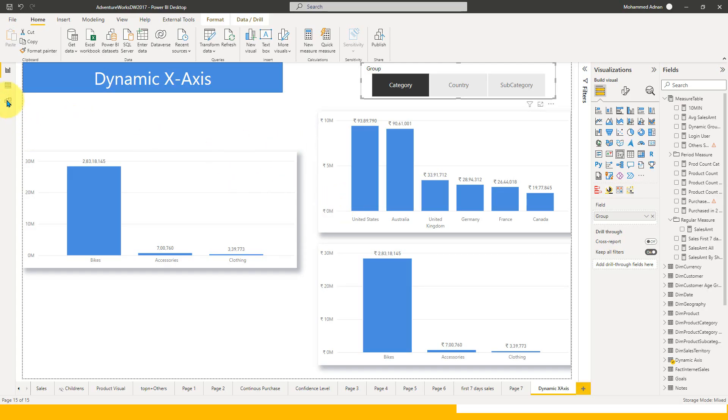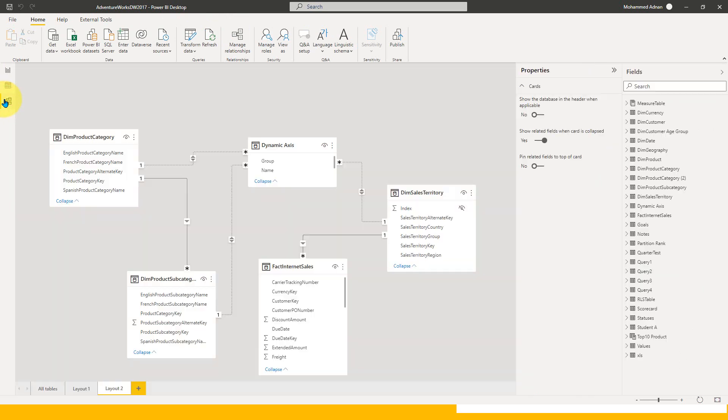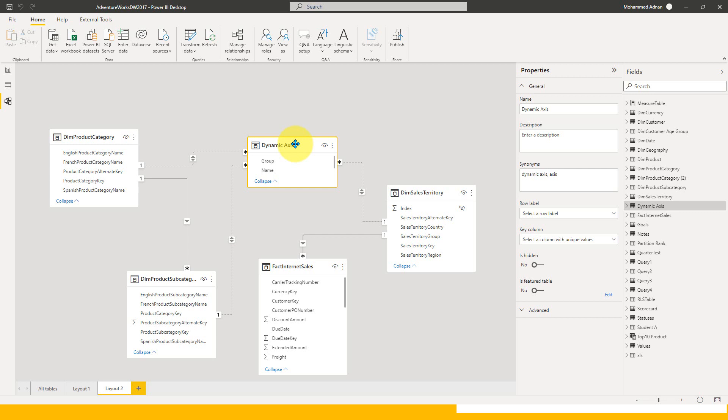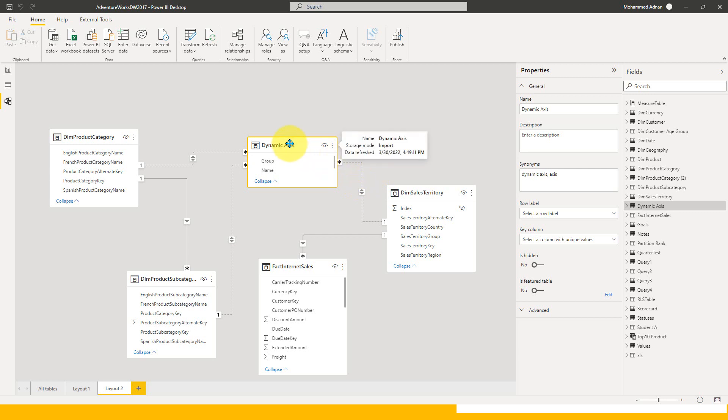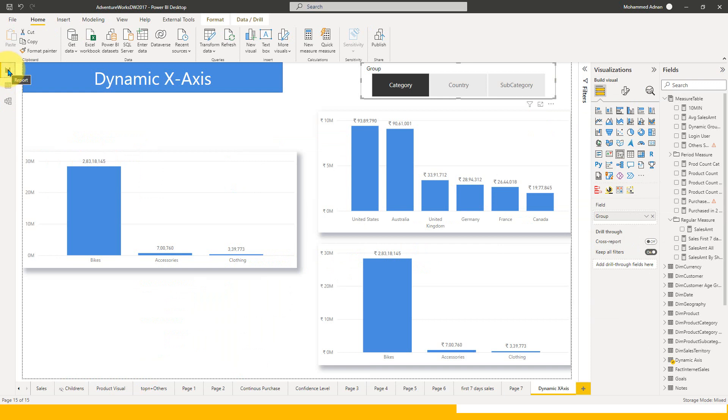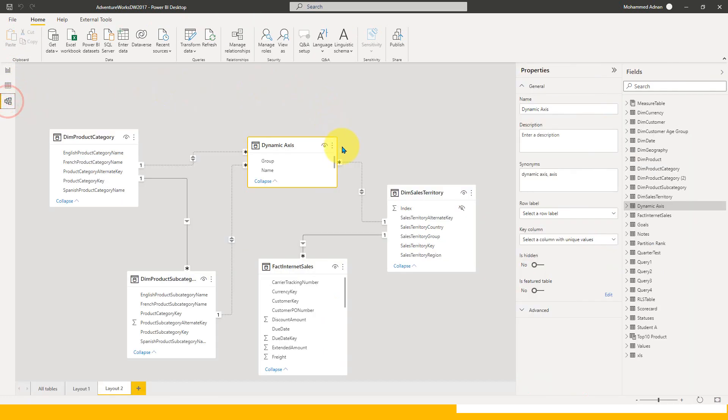After this, you need to go to the relationship view and create a relationship between the product category, subcategory, and sales territory. A few more things to keep in mind: the advantage of this approach is that whatever report you had already developed, you want to build this functionality on top of that. There is no break in your report if you do this kind of stuff.